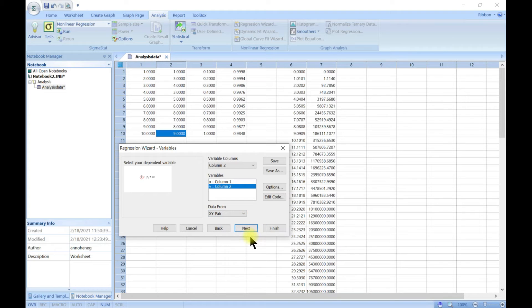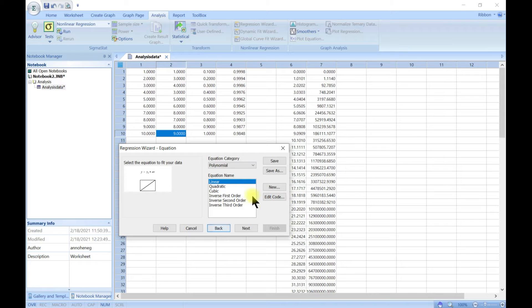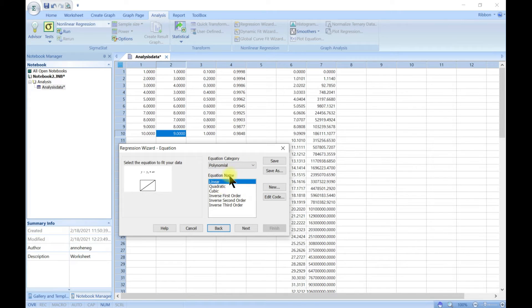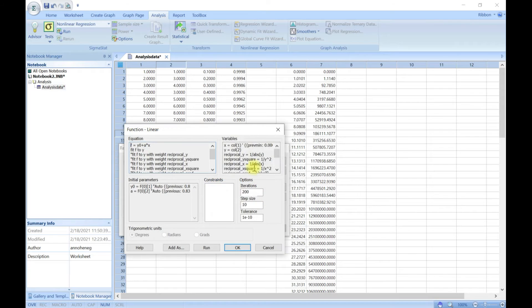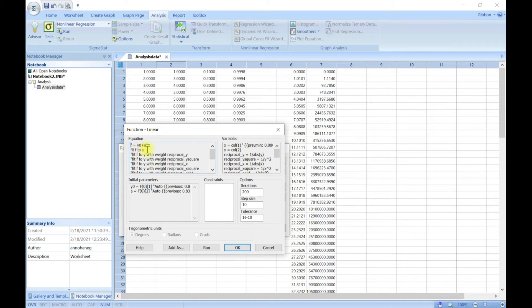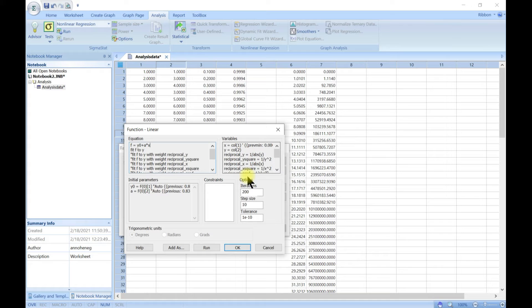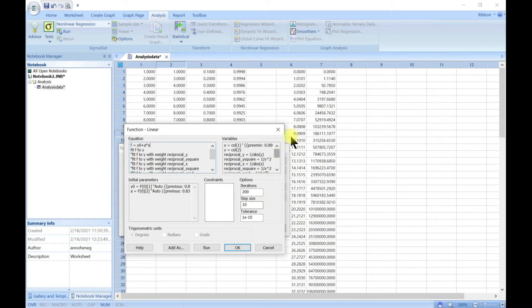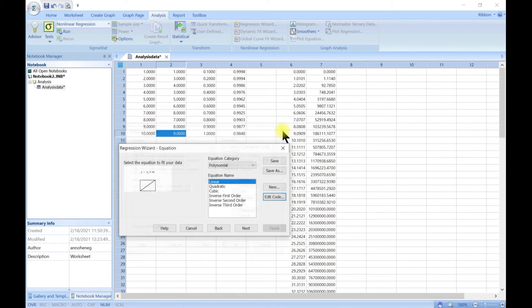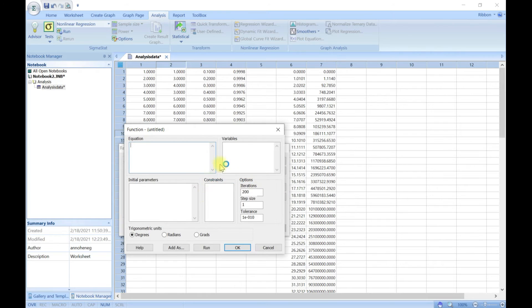Before I forget, let's come back. If you have linear for instance, you can go to edit code and this is the function. You have equation of a line. You can edit this and you can also come to the variables and edit it and run it as your own. You can also come for new and set up your own equation.